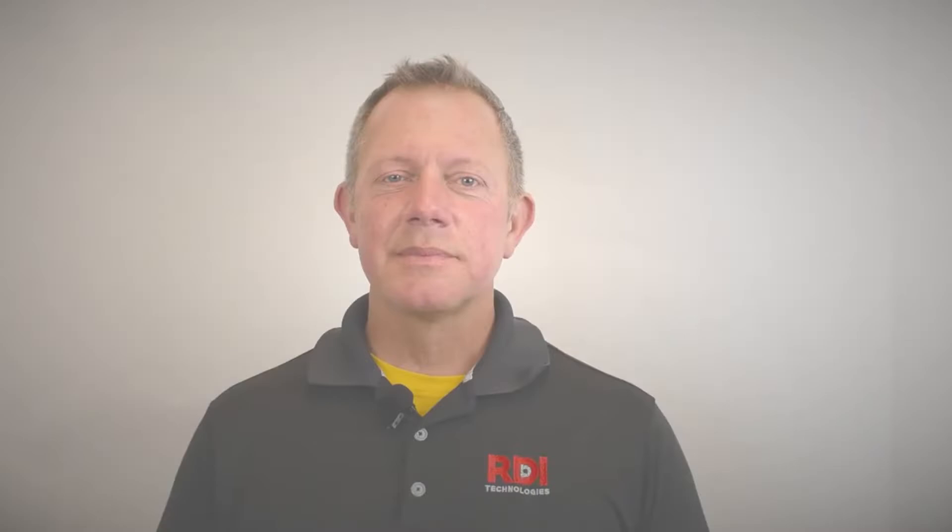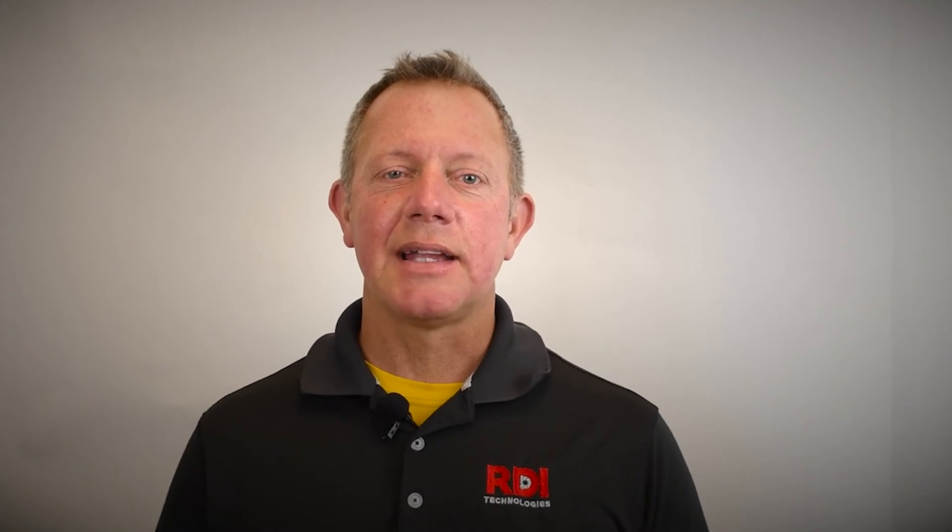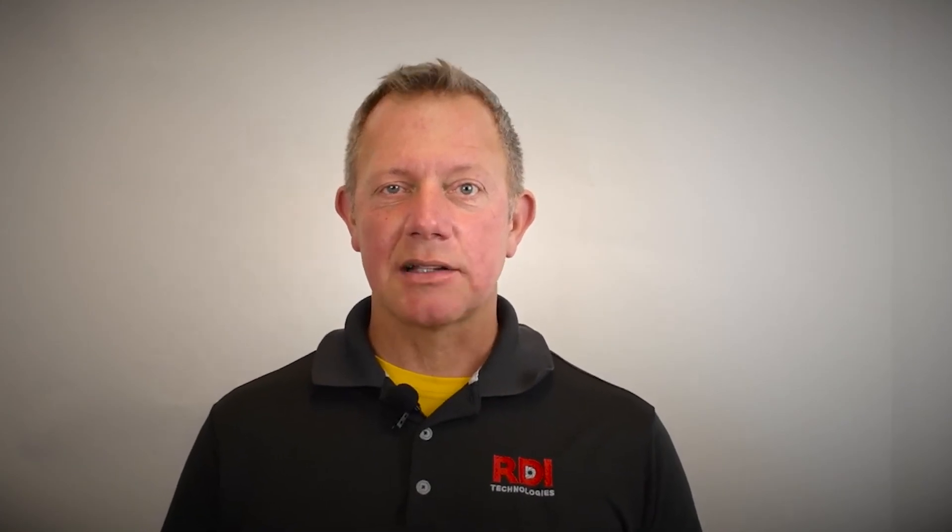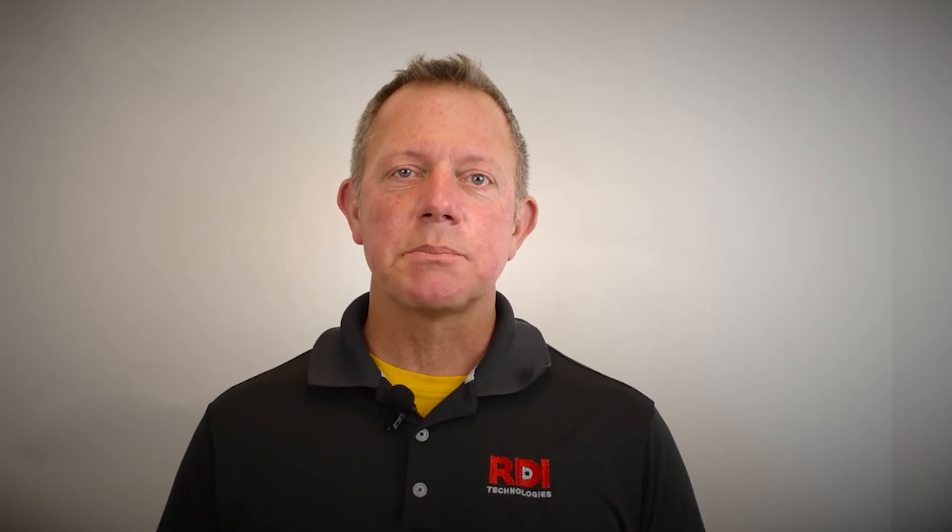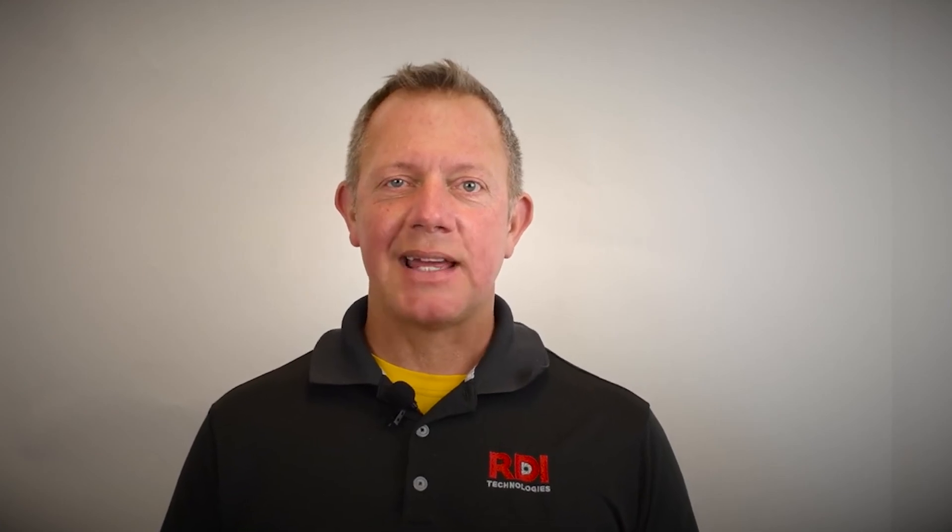This is Chris Wills reminding you to visit us online at www.rditechnologies.com for the latest motion amplification tips and tricks.